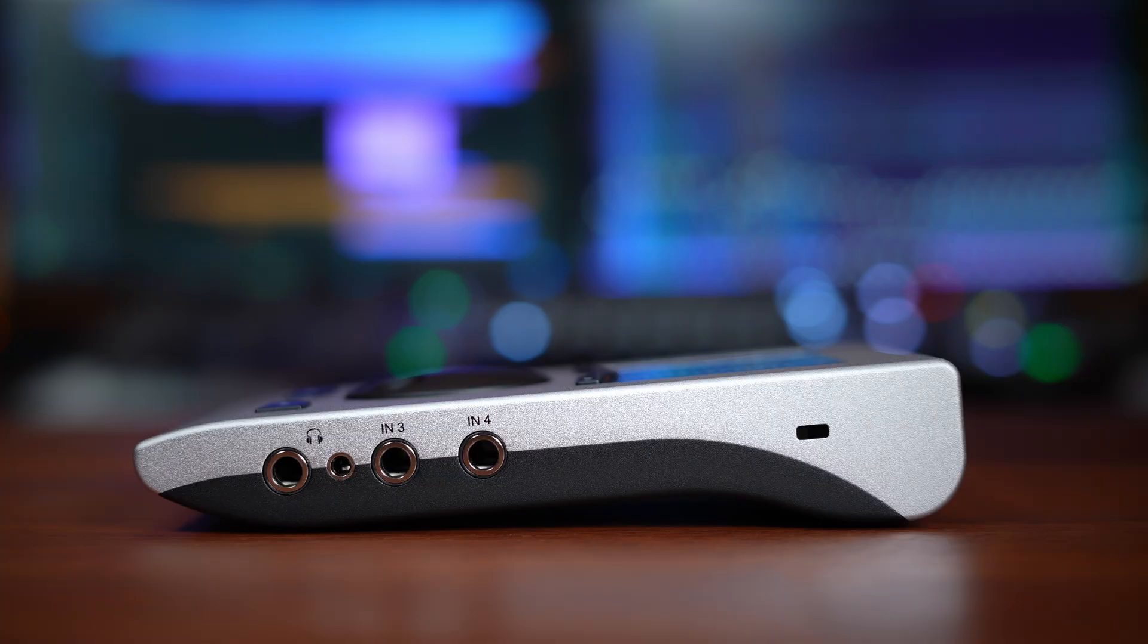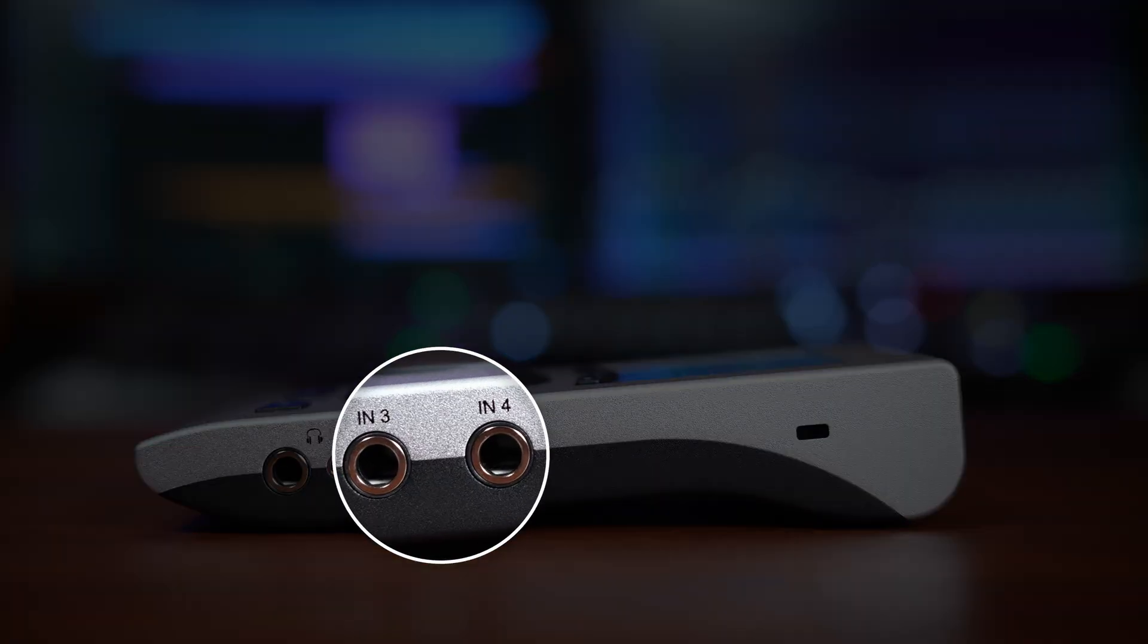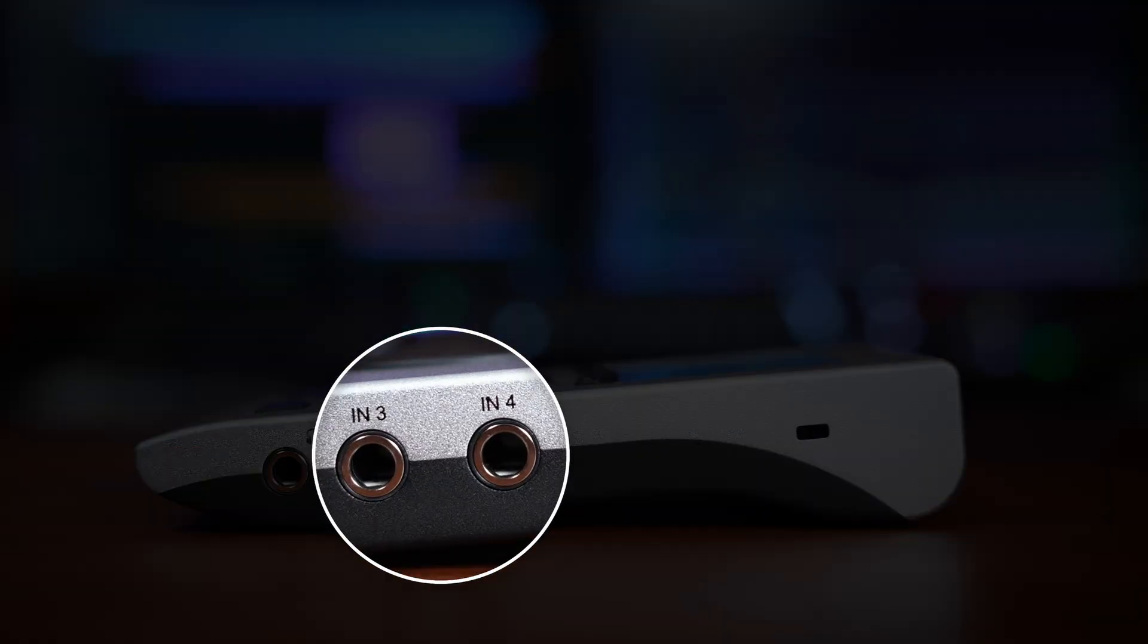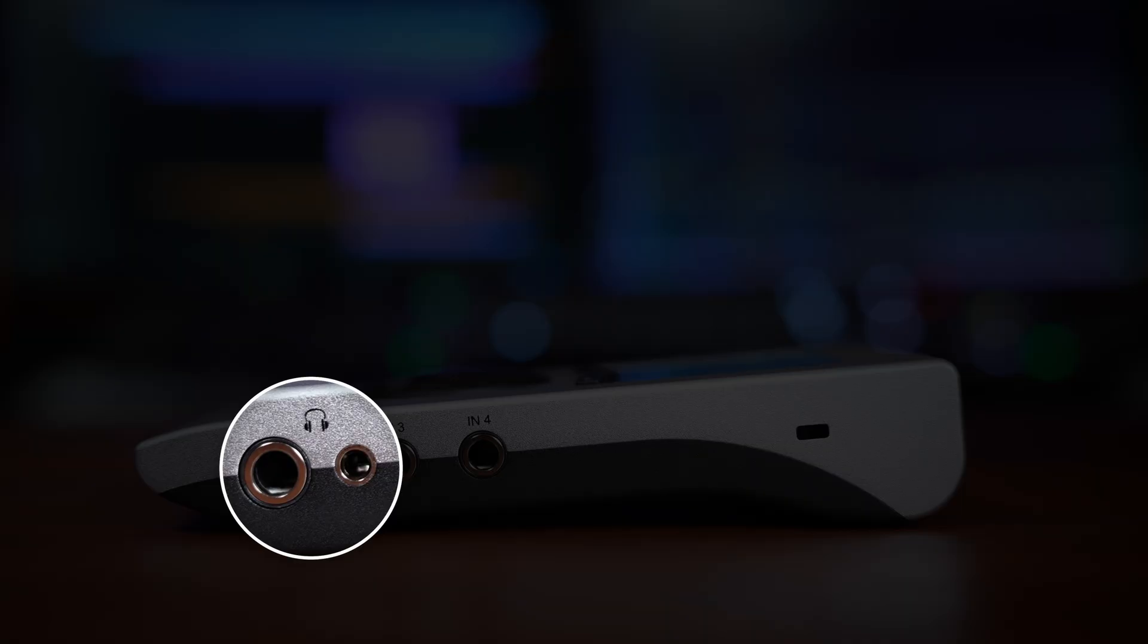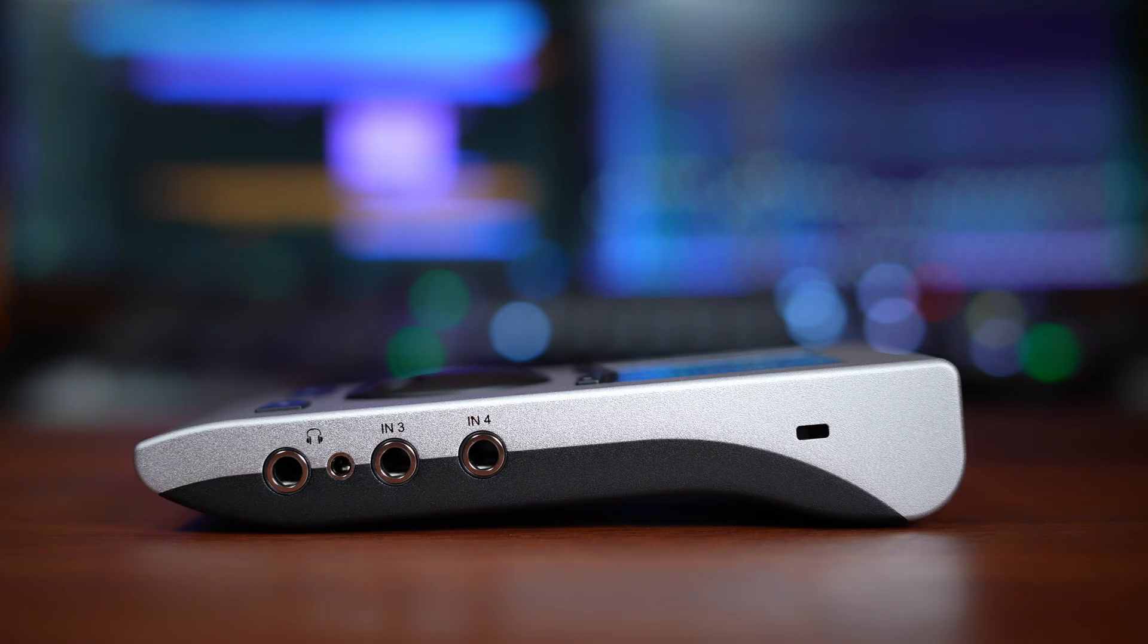On the right side are your instrument and headphone connections. Inputs 3 and 4 accept quarter-inch jacks, perfect for guitars, keyboards, and other line sources. Then you've got two headphone outputs: a standard quarter-inch jack and a mini jack. You'll also notice the Kensington lock slot for theft protection.